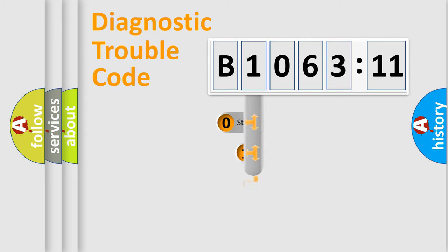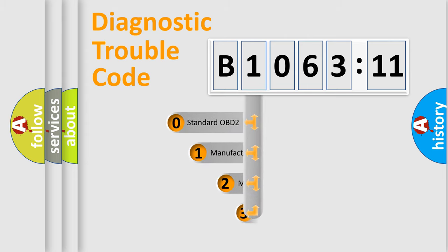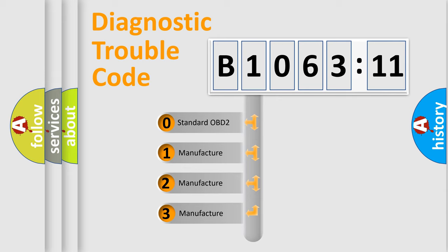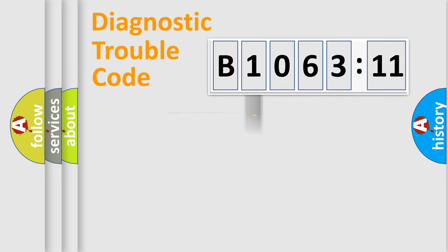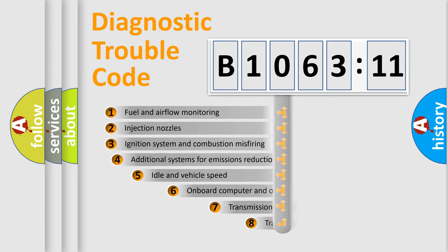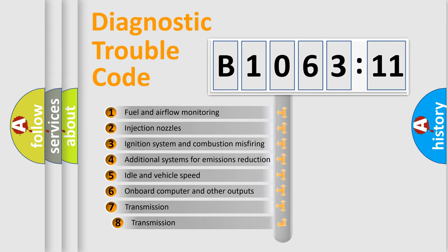This distribution is defined in the first character code. If the second character is expressed as zero, it is a standardized error. In the case of numbers 1, 2, or 3, it is a manufacturer-specific expression of the car-specific error.